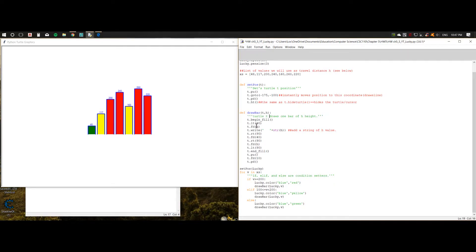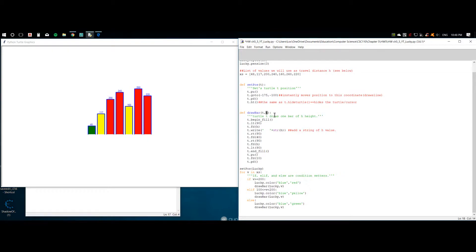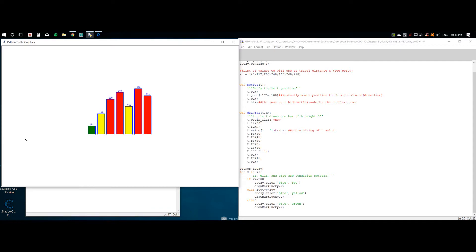Now we're defining a new function to draw the bar with the turtle and height. The first step is to write turtle dot begin underscore fill because we're going to be filling it with a certain color — this is also new. Then we're having the turtle turn left. Its orientation is, at first, looking this way, so that's why we're going to have to turn left so that the turtle is pointing upwards. Then we're having the turtle travel h distance up.